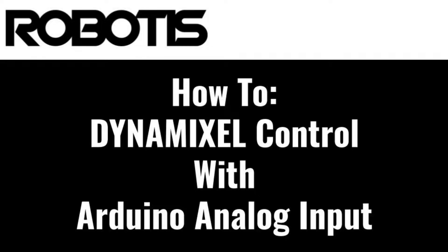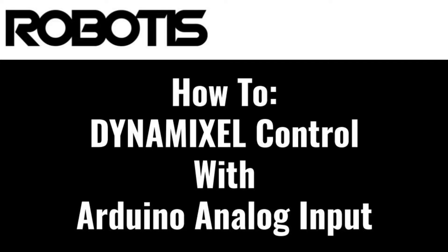Hello, this is Jonathan with Robotis, and today I'll show you how to implement analog input control for Dynamixel actuators using the Arduino IDE.